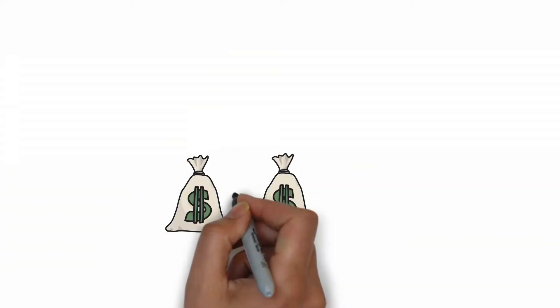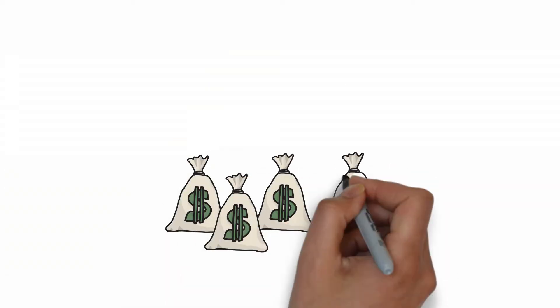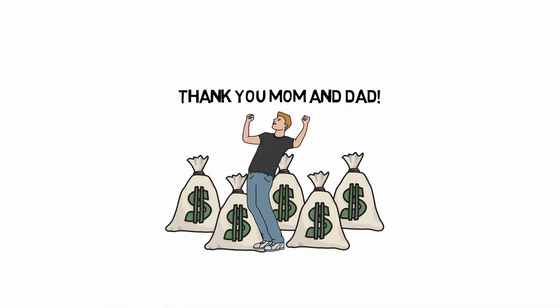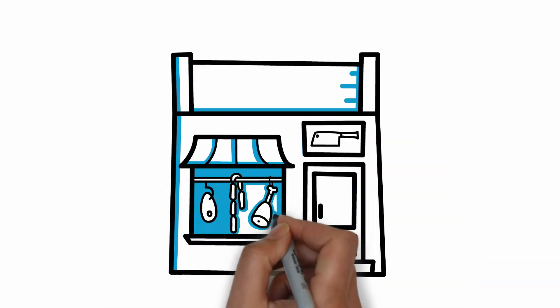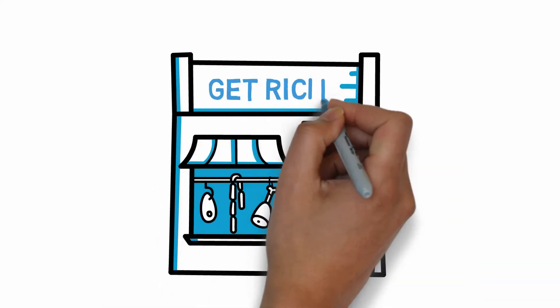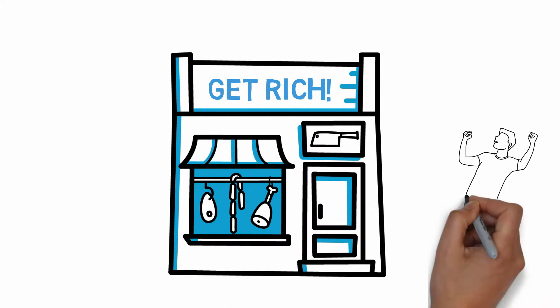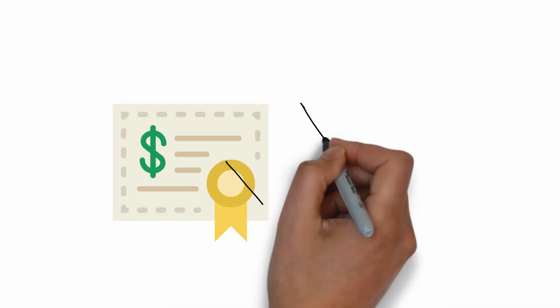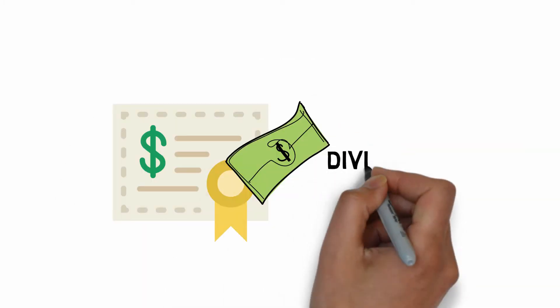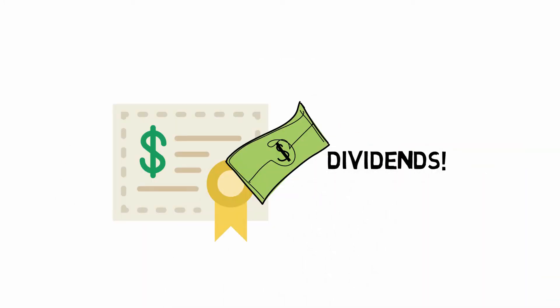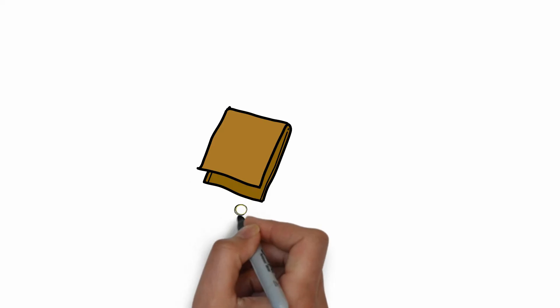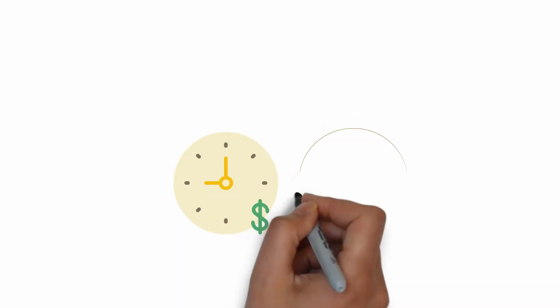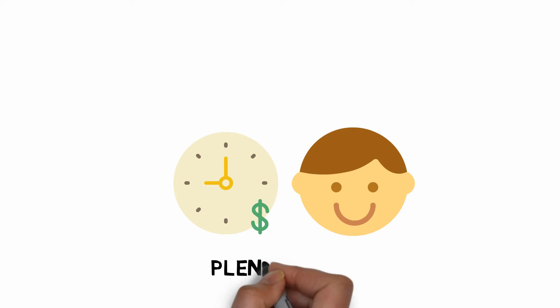Now, if you're fortunate enough to have financial backing, you can start accumulating income generating assets such as real estate properties or dividend paying businesses. Since most of us do not have significant wealth to leverage off, the only asset we can leverage off is time.